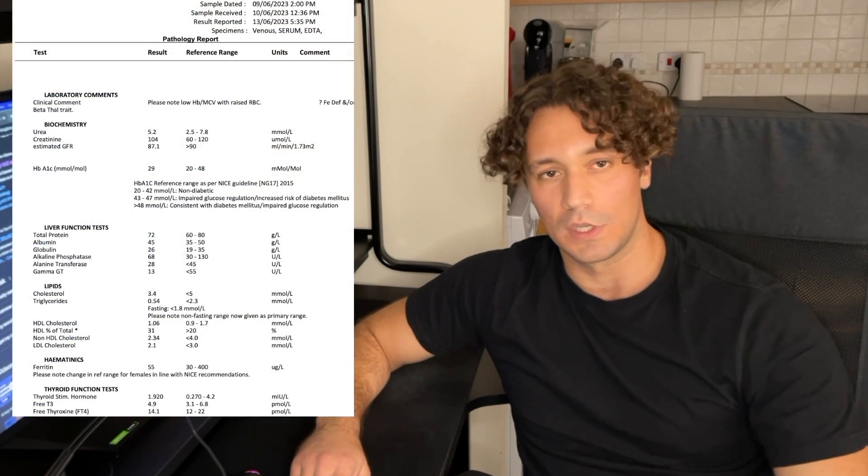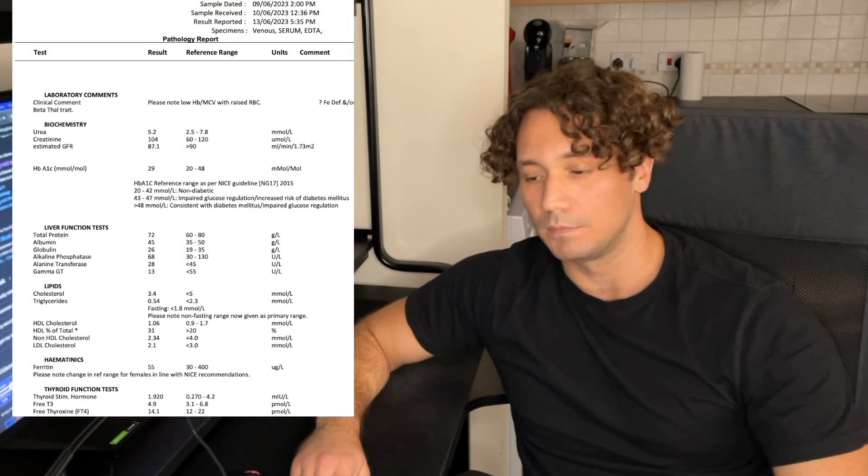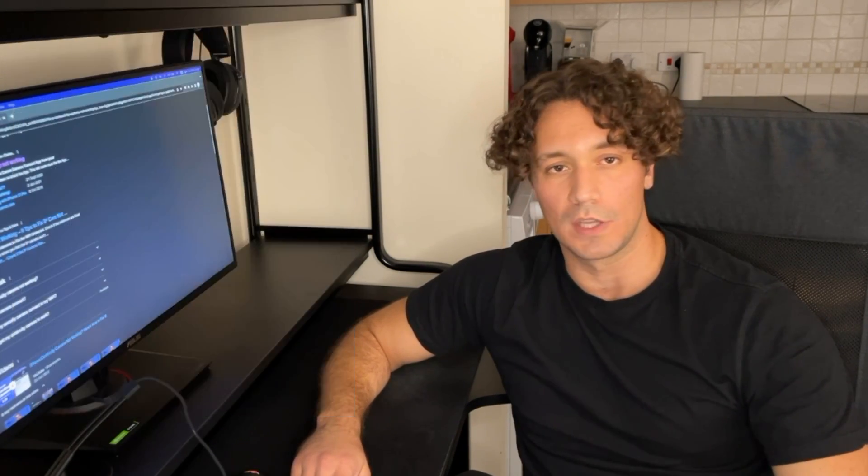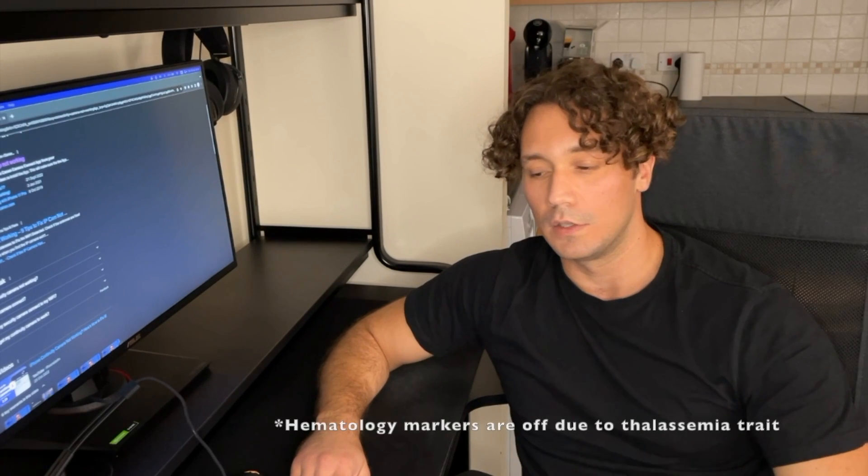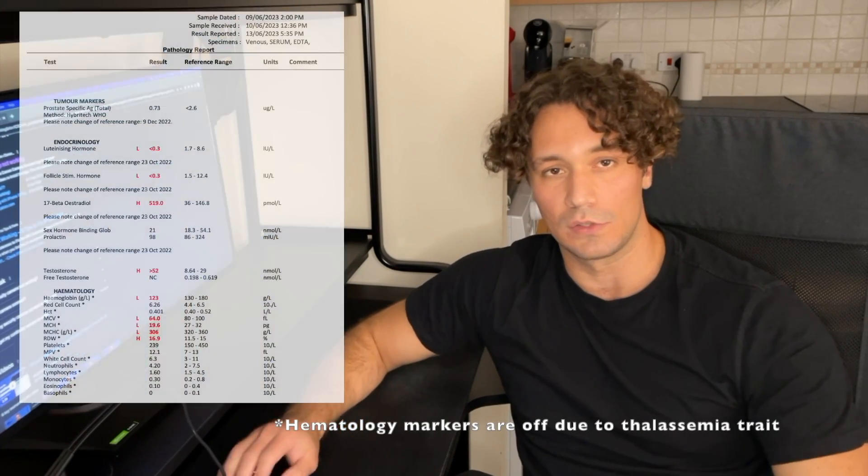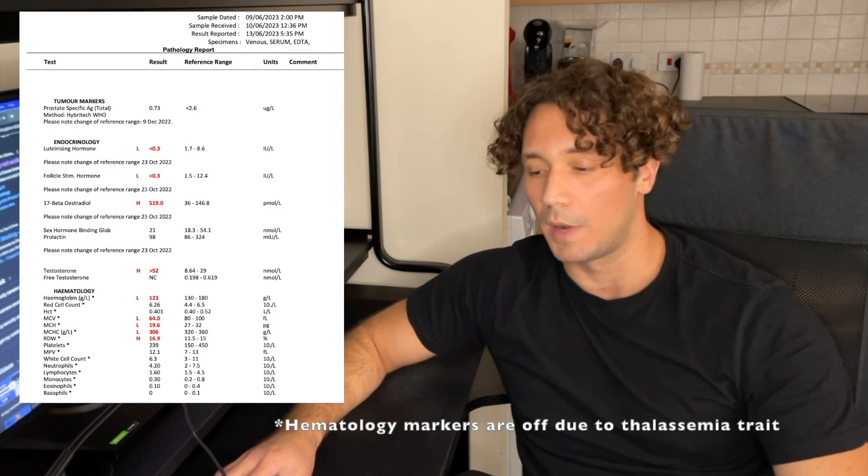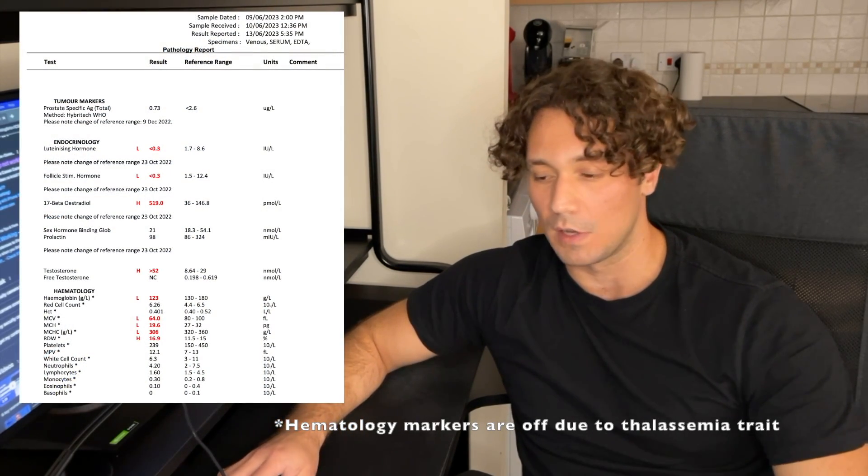Some people report transient anxiety the first time they use E2, even in small doses, which quickly goes away. And we've had nothing else to signify health problems or underlying conditions arising from using estrogen. My own blood work as well, which you'll see soon in the video, indicate the same thing. There's been no negative changes to anybody's health.